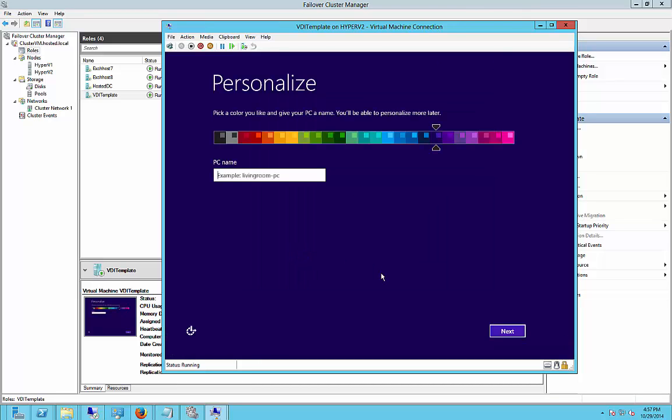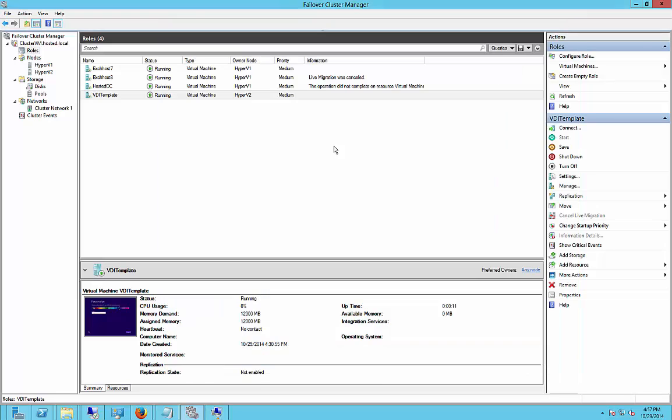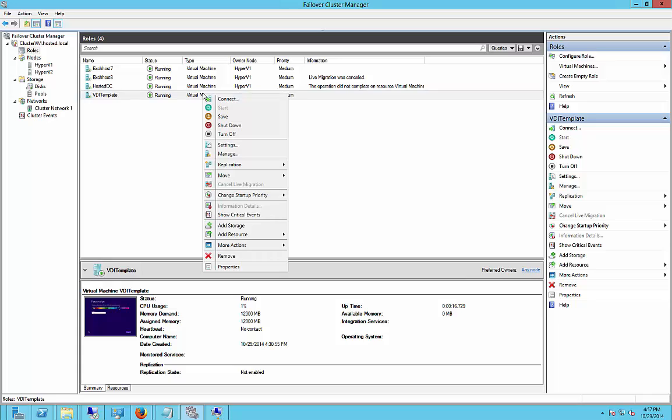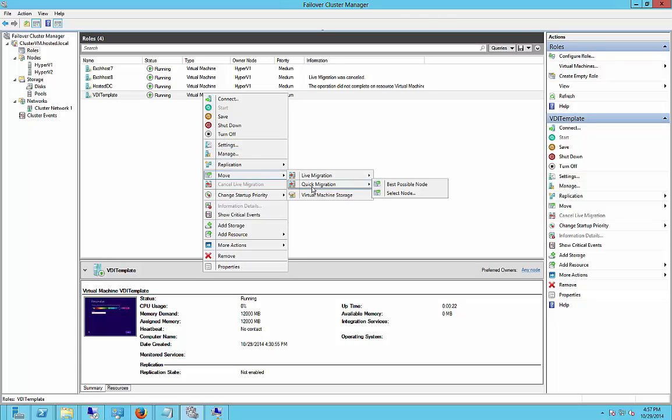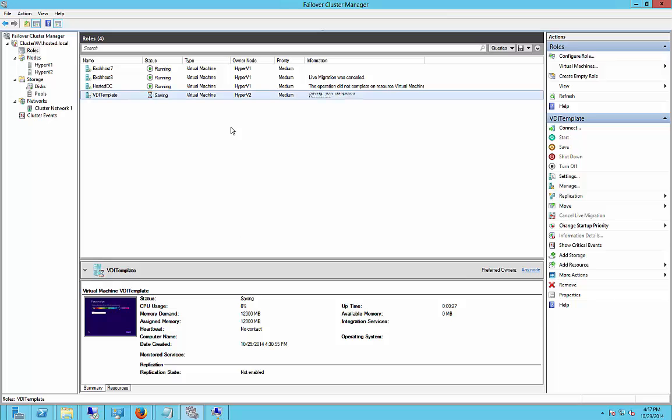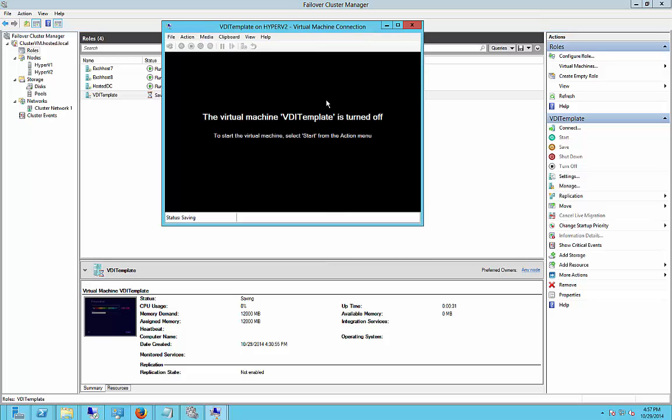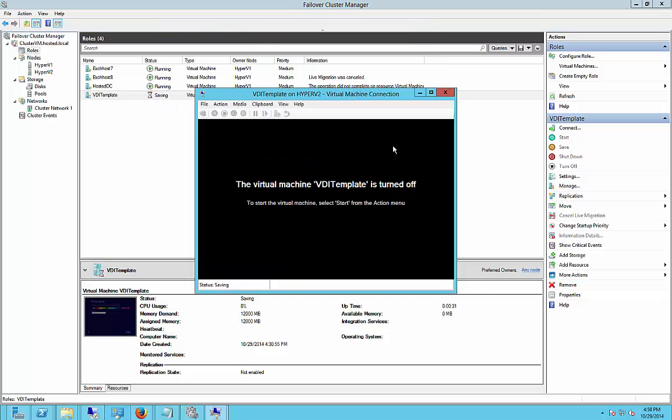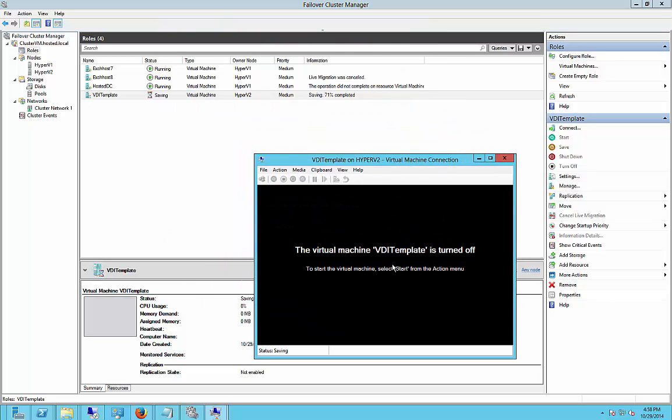Okay so the computer is all done and we can go through all the personalization and that kind of stuff later. Let's just go ahead and confirm that it is going to be highly available. So let's go ahead and right click on the virtual machine, choose move, quick migration, select node. We're going to choose the other one and go ahead and watch it while it goes.